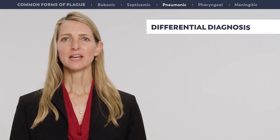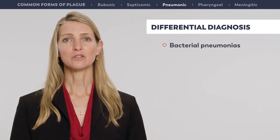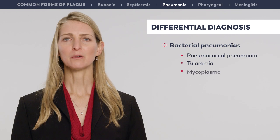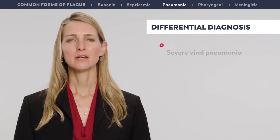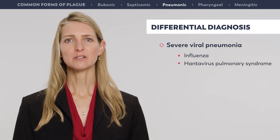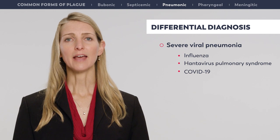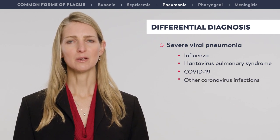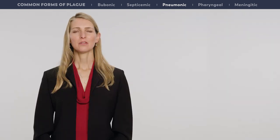The differential diagnosis of pneumonic plague includes other bacterial pneumonias such as pneumococcal pneumonia, tularemia, mycoplasma, Legionnaire's disease, and Q fever. Severe viral pneumonia including influenza, hantavirus pulmonary syndrome, COVID-19, and other coronavirus infections such as Middle East respiratory syndrome could also be confused with plague.